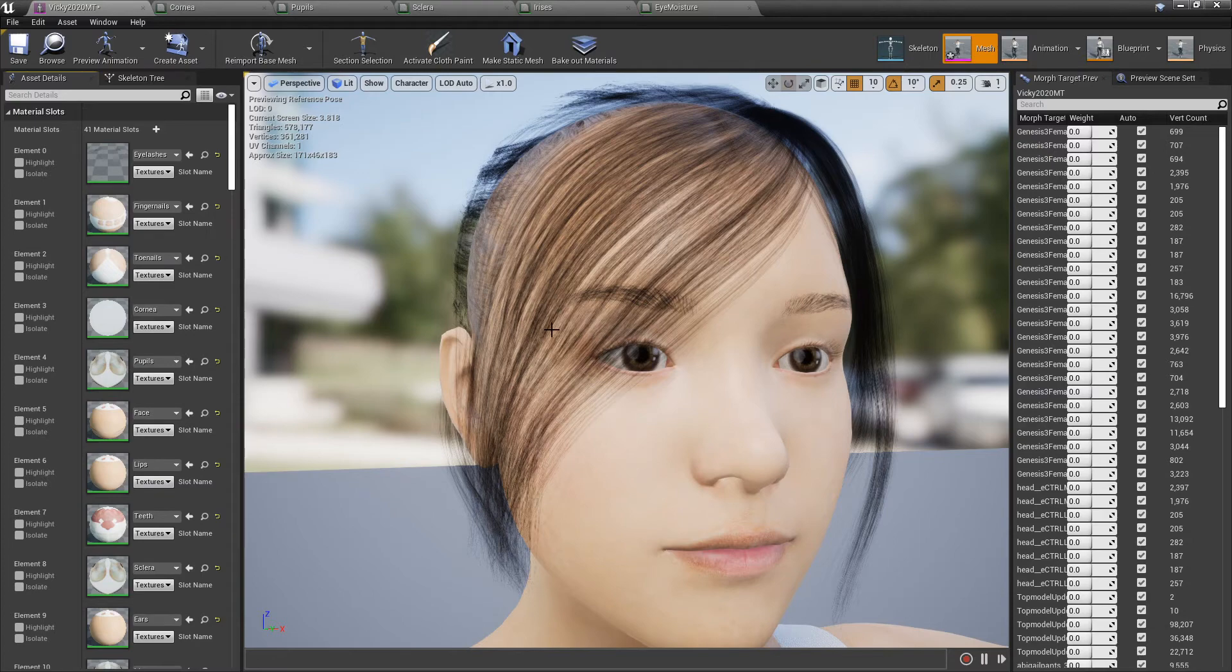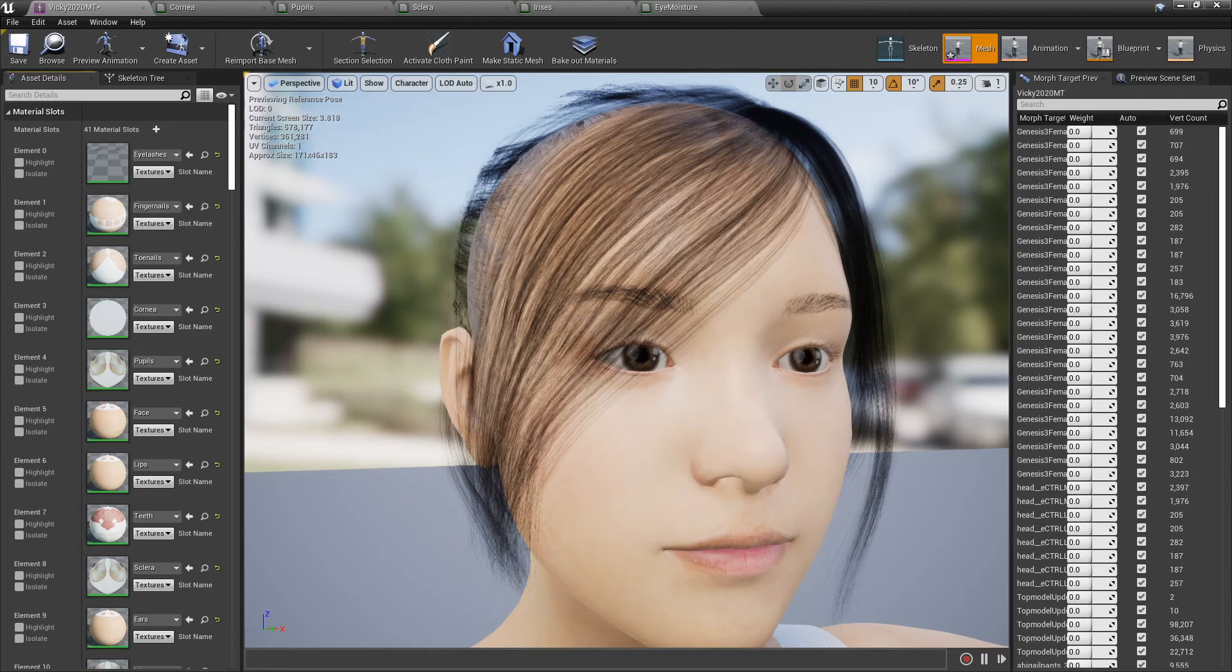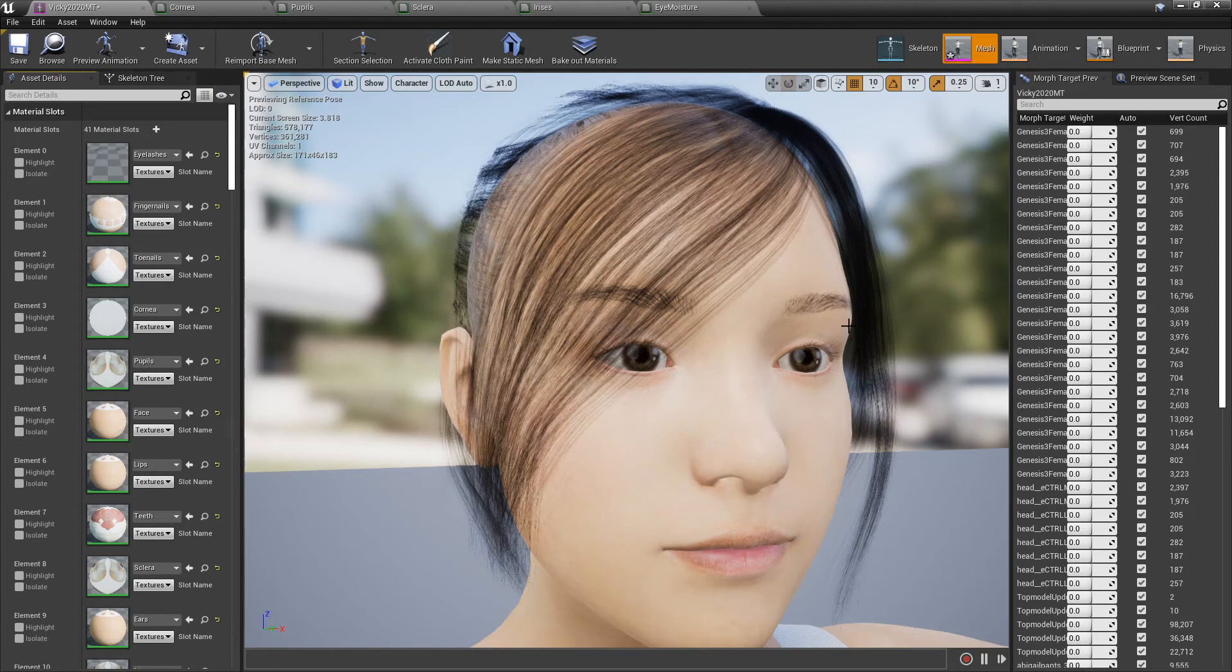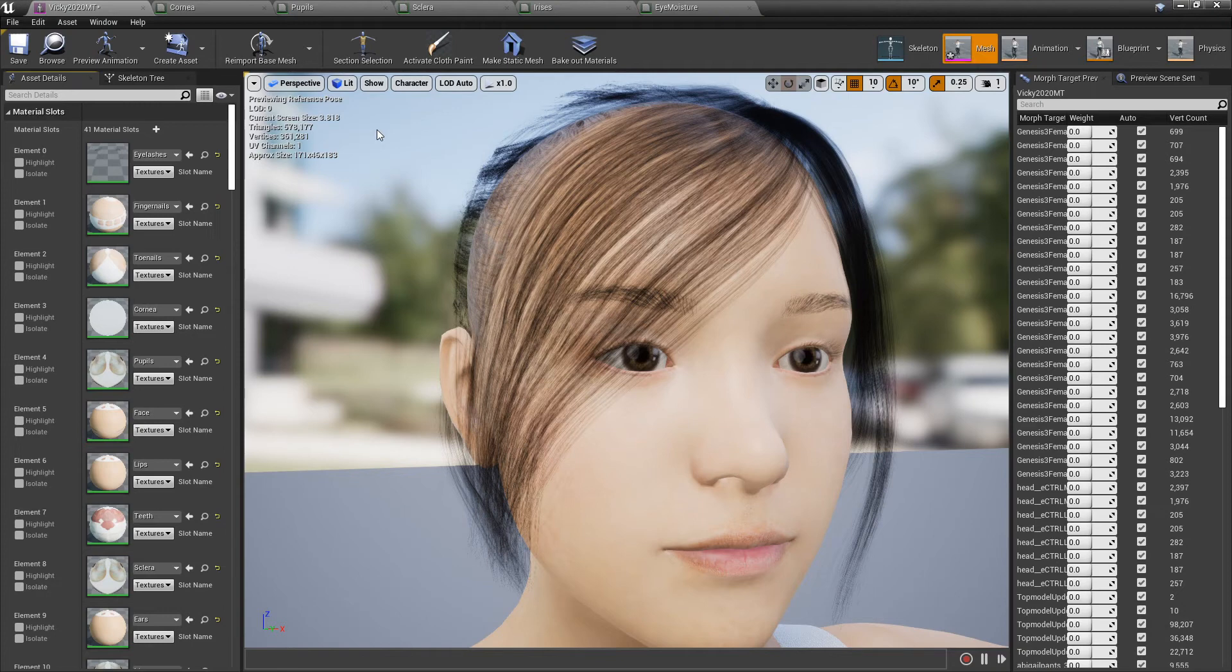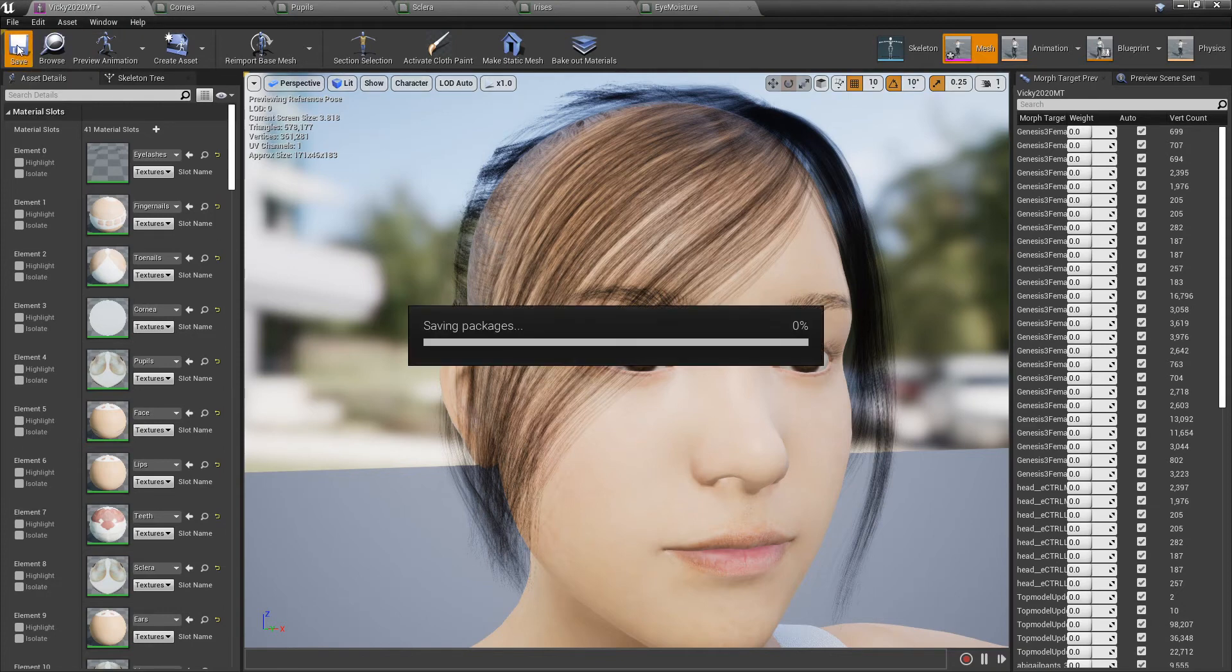I'm assuming the Genesis 8 probably does the same thing, not 100% sure, because I spent all my money for the Genesis 3 and I'm not going to spend all that much more money just to do the exact same stuff for Genesis 8. Although on the plus side, Genesis 8 does come in an A-pose.